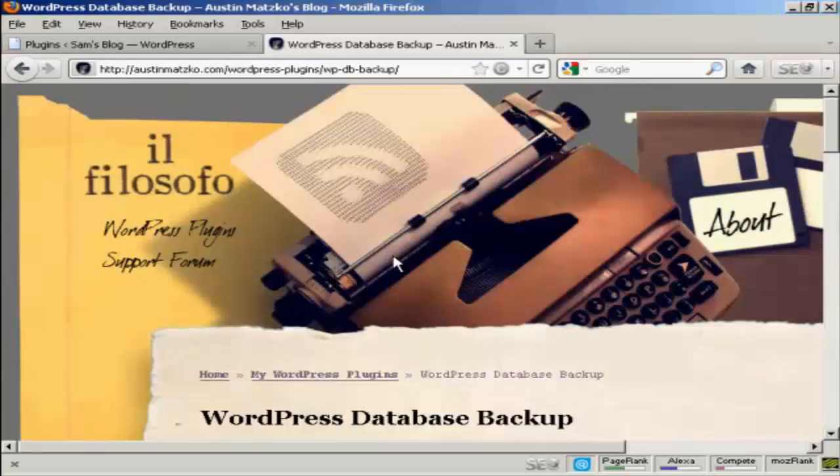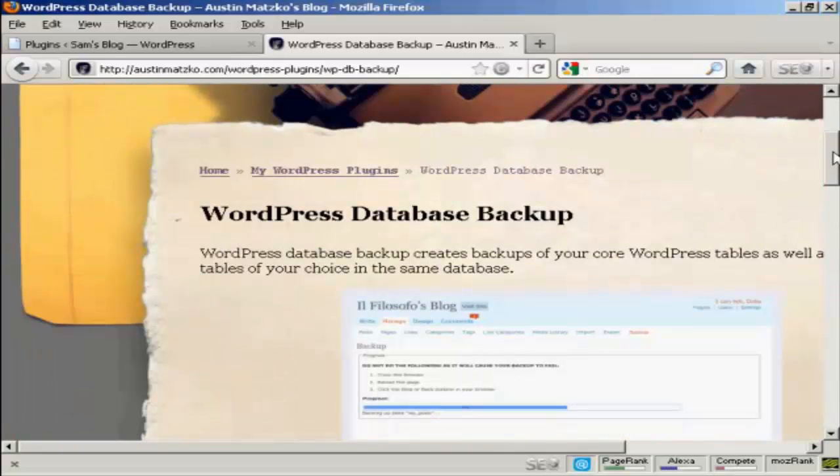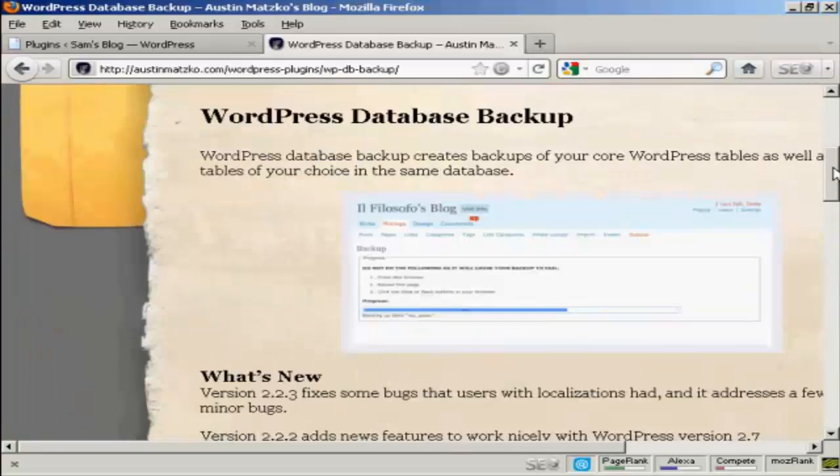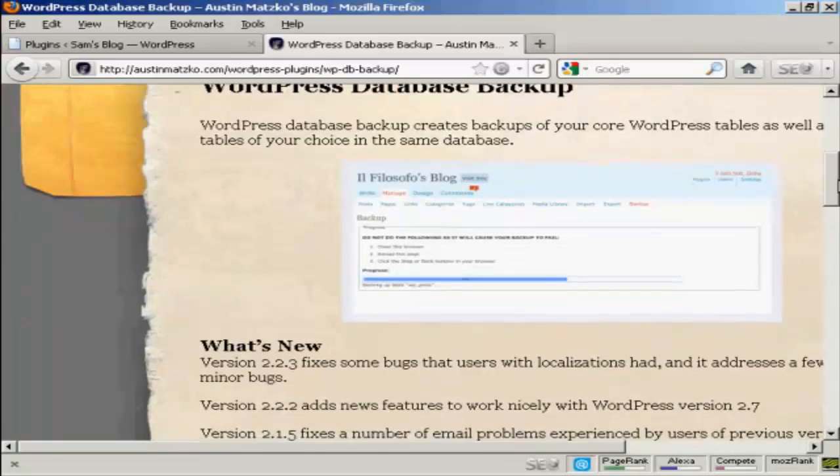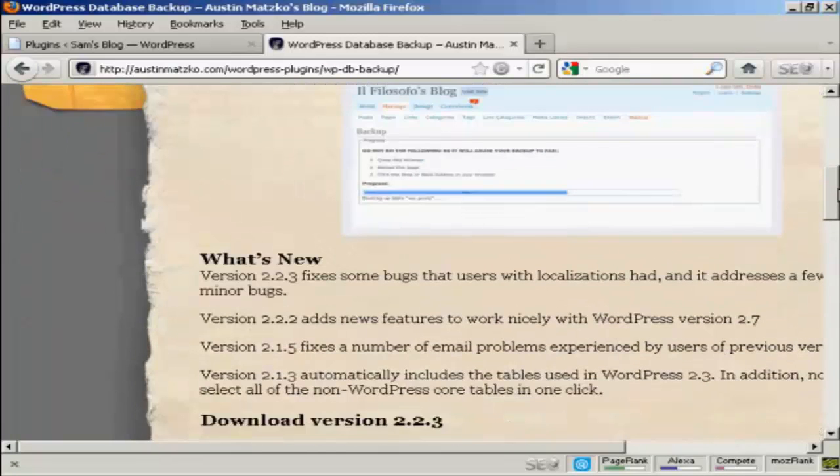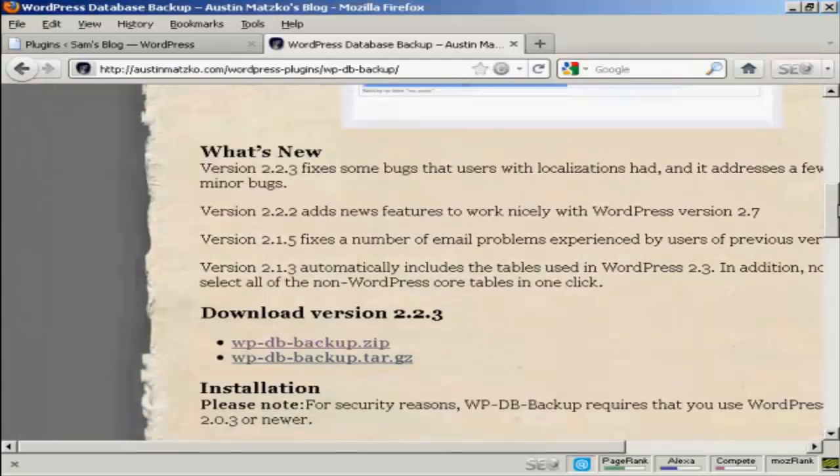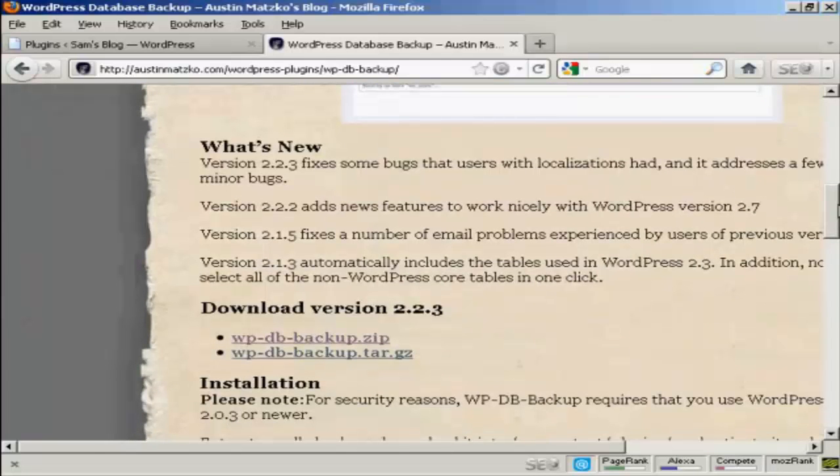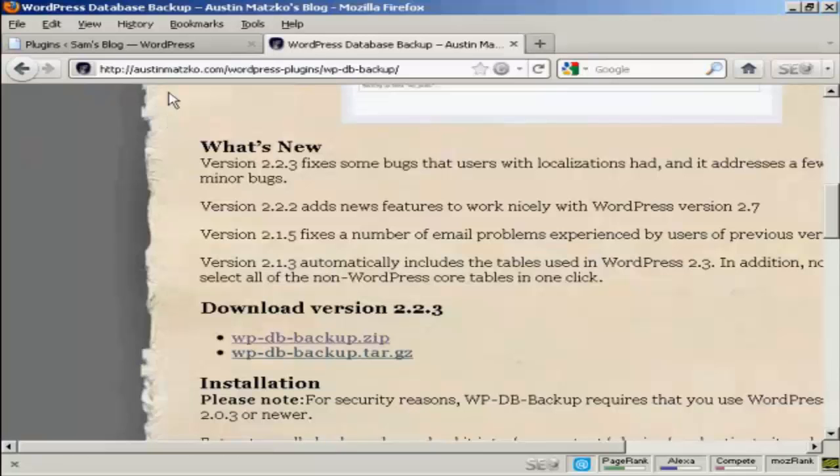And the plugin that I have in mind is this one. It's called the WordPress Database Backup. It backs up the tables and everything in your MySQL databases and it's called wp-db-backup.